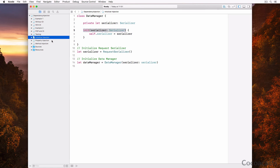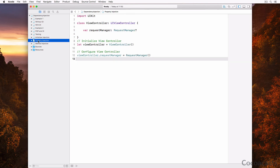Dependencies can also be injected by declaring an internal or public property on the class or structure that requires the dependency. This may seem convenient, but it adds a loophole in that the dependency can be modified or replaced — in other words, the dependency isn't immutable.